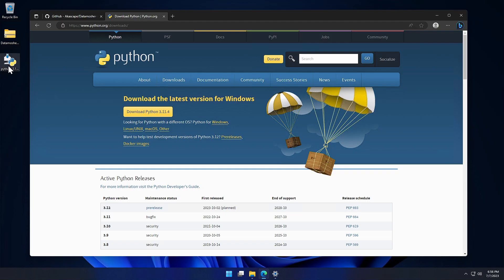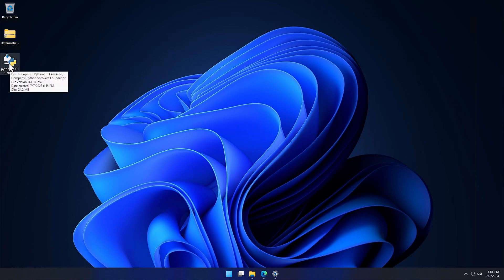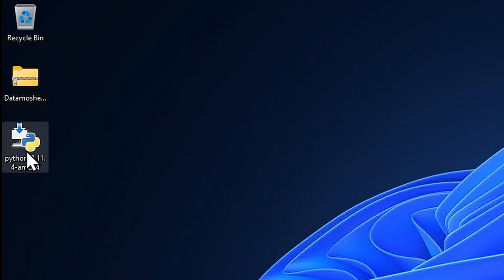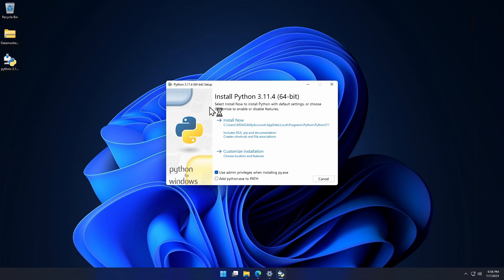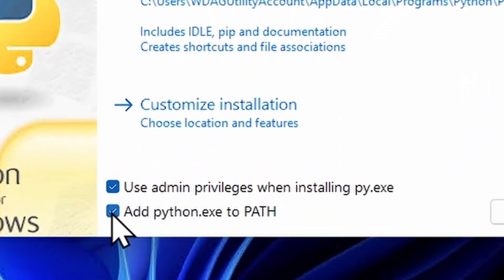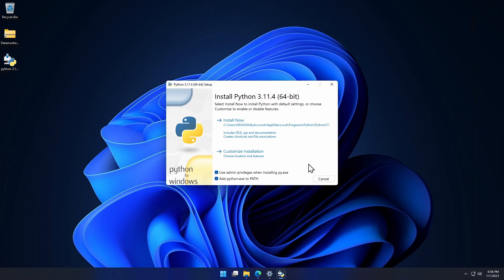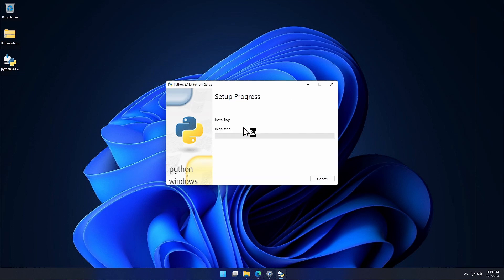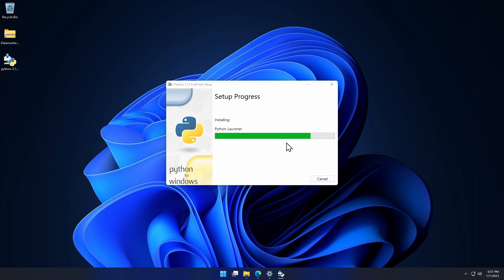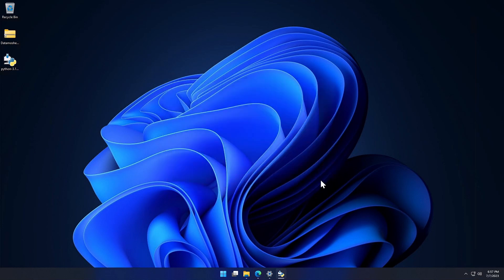Here, we have our Python installer downloaded. Now we will have to install Python. Double click on the installer program. This is the installer interface of Python. Make sure to check this box here. After that we can simply click on the Install Now button. It's done, we have successfully installed Python, now close the installer.